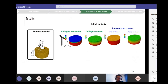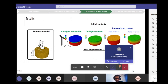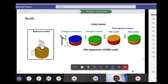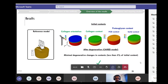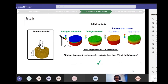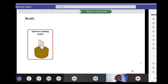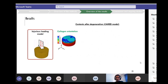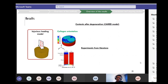For the reference model, we saw minimal degenerative change in contents — less than 5% of initial content — which was in accordance with our expectations that an intact cartilage under normal loading has minimal degradation. For the injurious loading model, fibril reorientation was observed in the superficial and middle layers, with fibrils tending to reorient toward perpendicular to the surface — consistent with experimental observations from the literature in osteoarthritis.